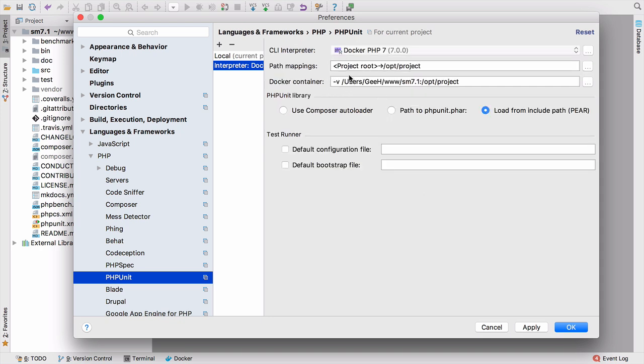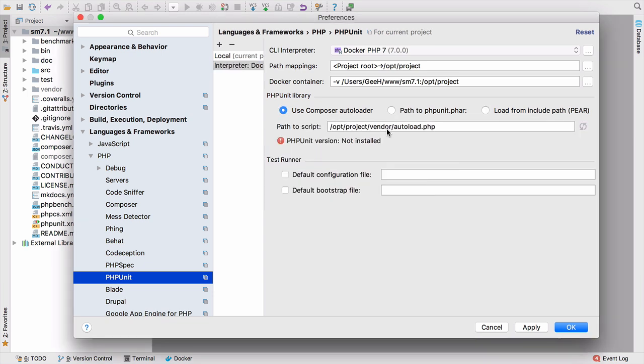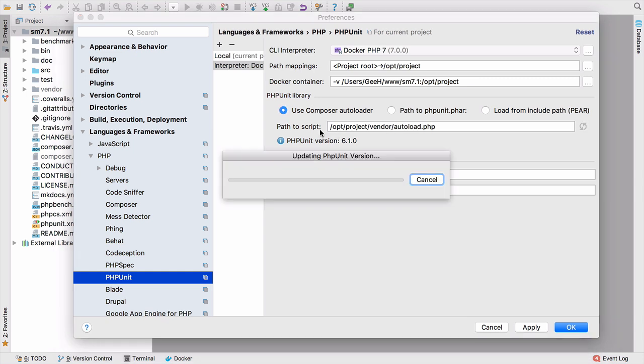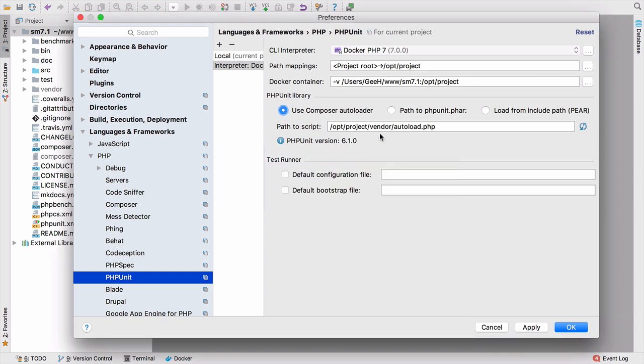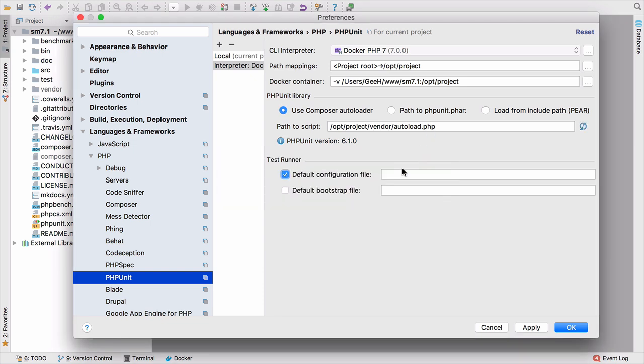The other interesting thing to note is that PhpStorm knows what mappings are configured. We've got a mapping from project root to /opt/project, which is nice to know. And for this project, because we're using Composer, this is the Service Manager, a branch I'm using to update to PHP 7.1. We can just use the Composer autoloader. And again, PhpStorm predicts it's in /opt/project/vendor/autoload.php and picks that up for us. We also want to define the default configuration file and that's going to be in /opt/project and then phpunit.xml.dist.